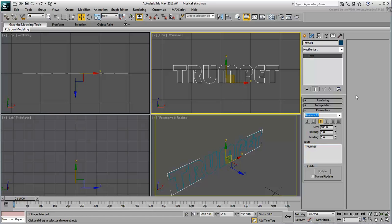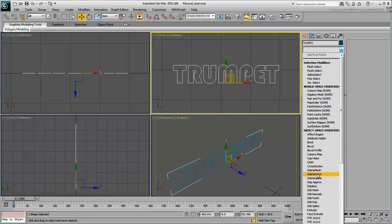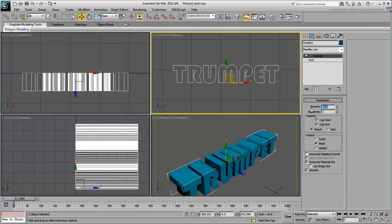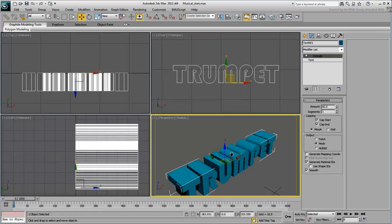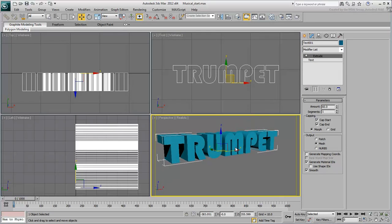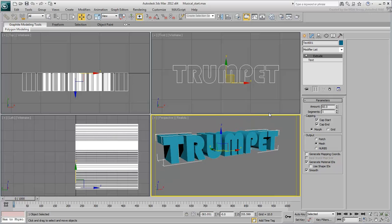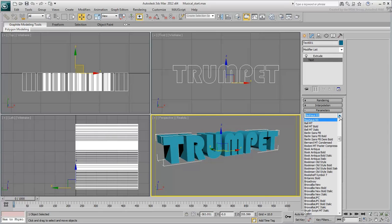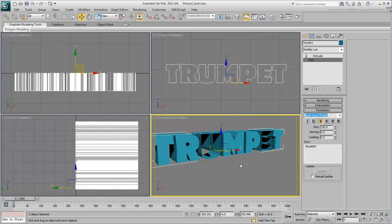Extrude the text about 60 units. Incidentally, be careful which font you use as some do not extrude very well. Notice for example, how the Berlin Sans FB bold font displays a weird behavior when extruded.